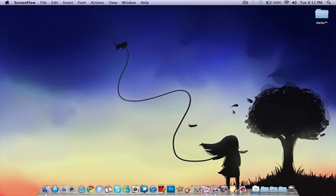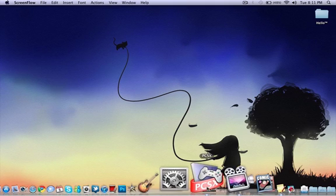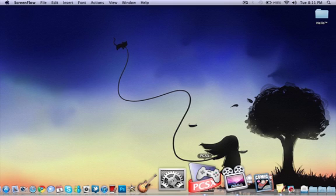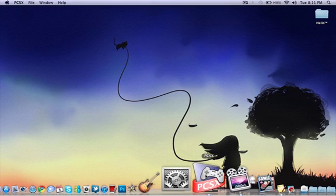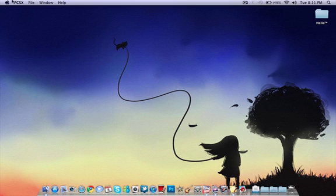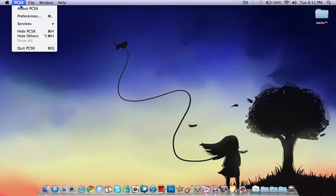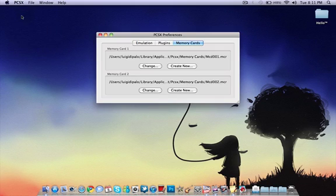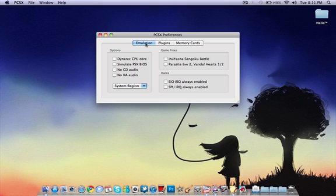Anyway, so, open up PCSX. Oh, by the way, I'll have that link in my description, posterous, and Twitter. So, PCSX, go to preferences, and emulator, make sure this is off, Dynaric CPU core needs to be off, unchecked.